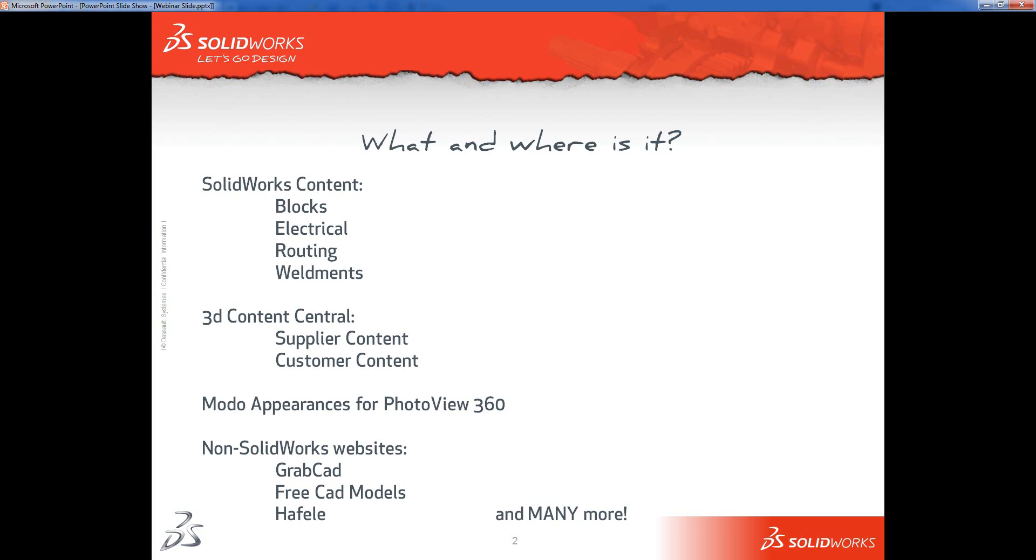We've got SOLIDWORKS content - an area of the design library where you can download additional blocks for drawings, parts for circuit works, parts for routing, and weldment profiles. We then have 3D Content Central, controlled by Dassault Systems, where you can download content that other people have generated. In 2013 we've also got Modo appearances for PhotoView 360. And then we have non-SOLIDWORKS websites like GrabCAD, FreeCAD models, and the Hafele website.